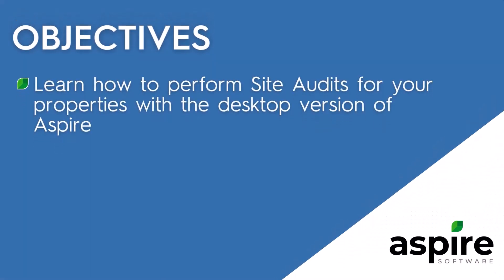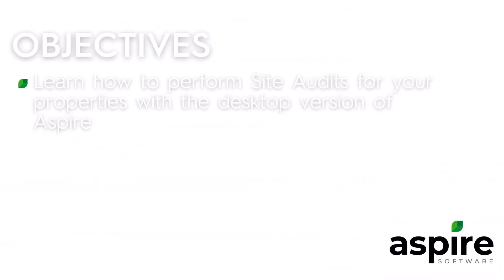In this video, you'll learn how to perform site audits for your properties with the desktop version of Aspire. Let's get started.